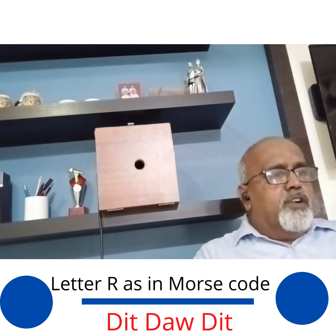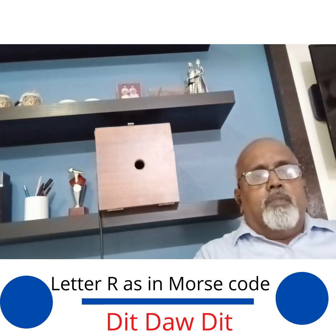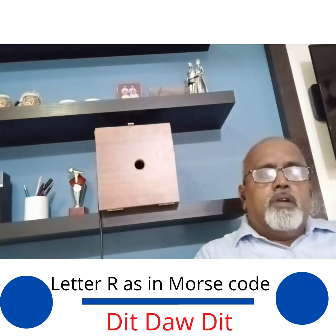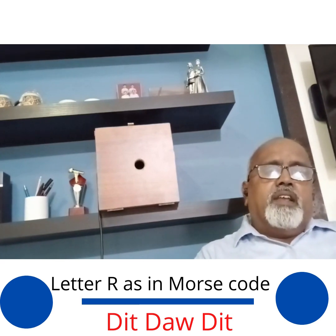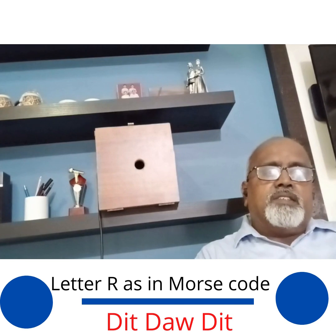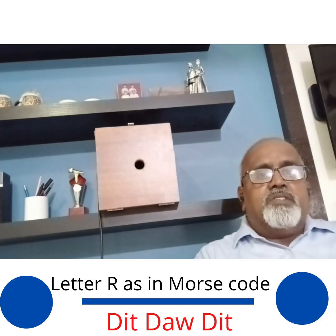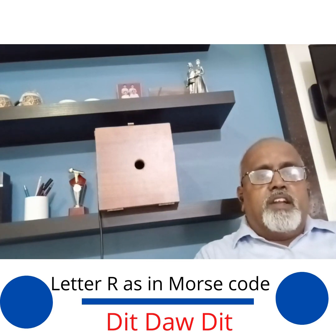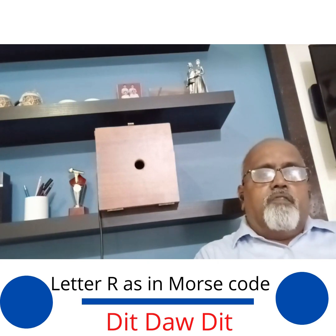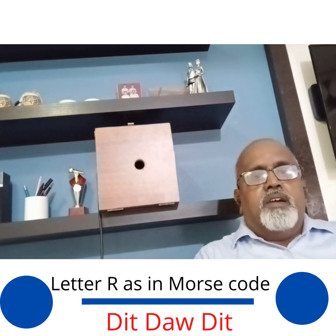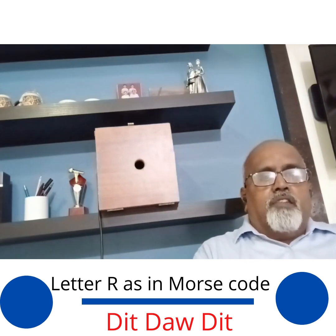Before going further into this video presentation, I would like to share some basic information about Morse code. Morse code is basically a combination of DITS and DASHES. It was invented by Samuel Morse in the early 1900s, and until recently — well into the 21st century — we were using it for communication onboard various ships and other forms.